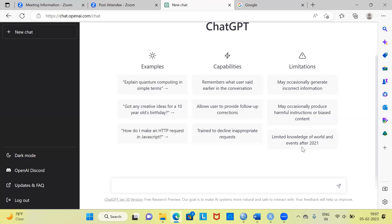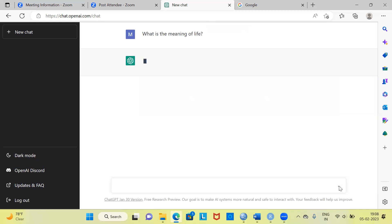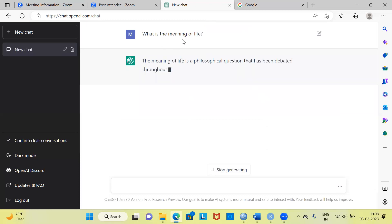Enough background and talk about ChatGPT. Let's go ahead and try some basic questions. This is the text box — you will find it very useful because you can type any question here. One of the first questions I'd like to ask is a slightly philosophical one: What is the meaning of life? I'm going to type that question and send it to ChatGPT.